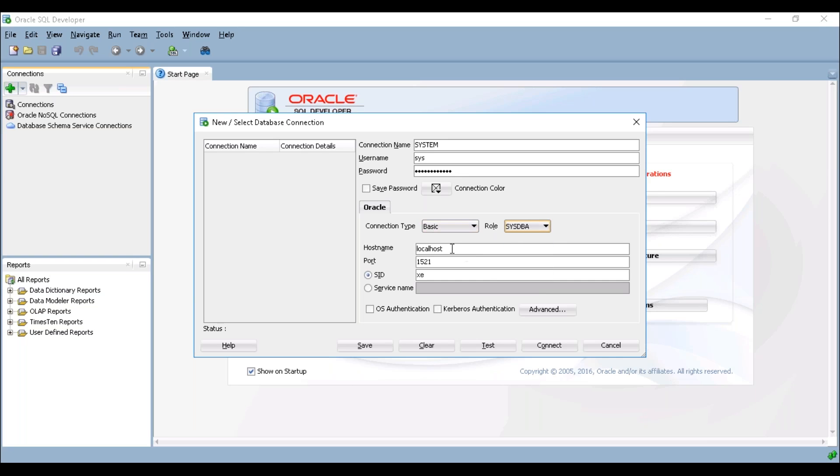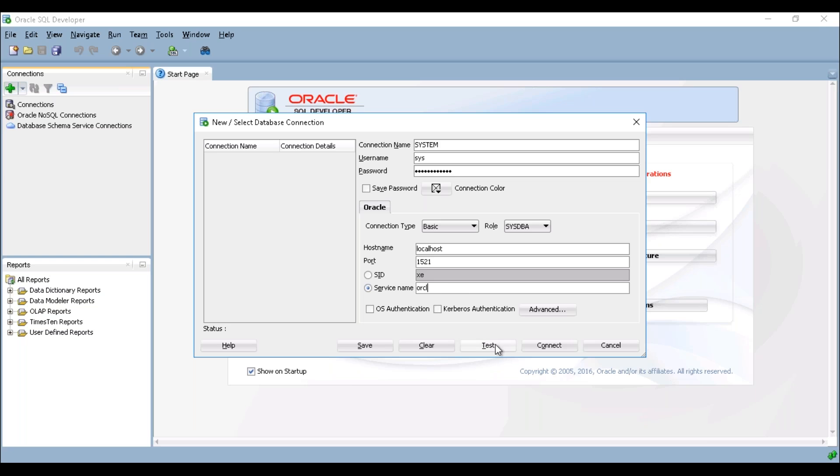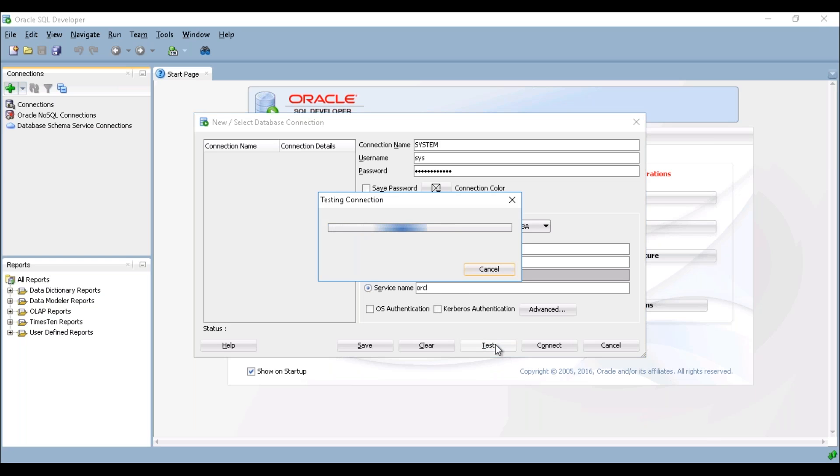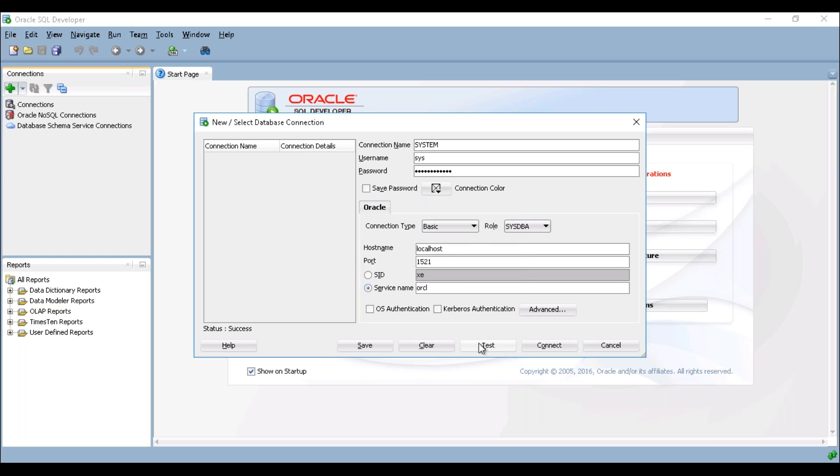Here my hostname is localhost, port is 1521, and here I'm using service name as ORCL. If you can remember our installation, we gave the Oracle database name as ORCL. So just test your connection. Status is success, now click on connect.